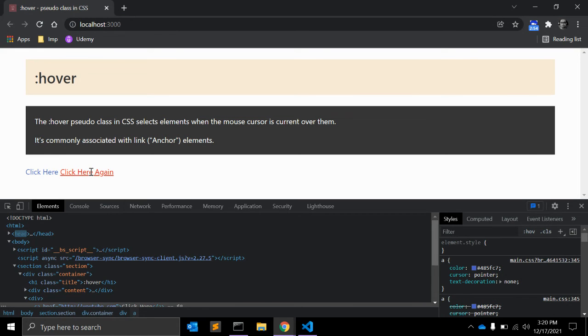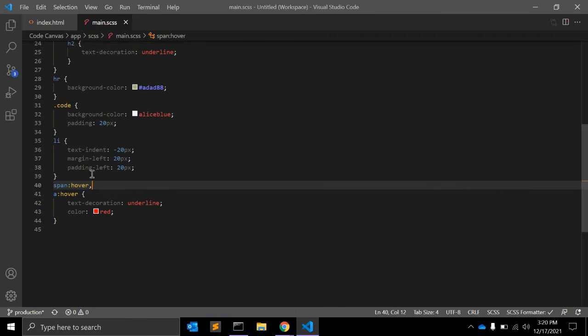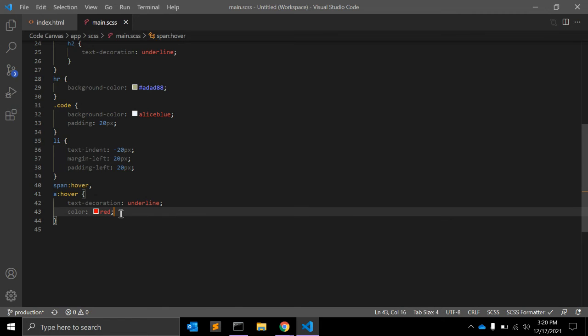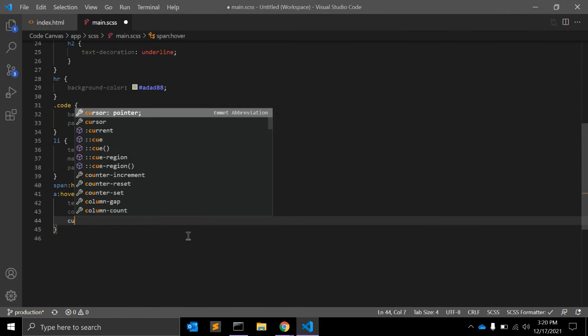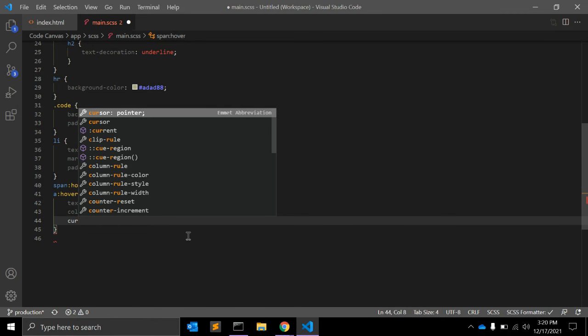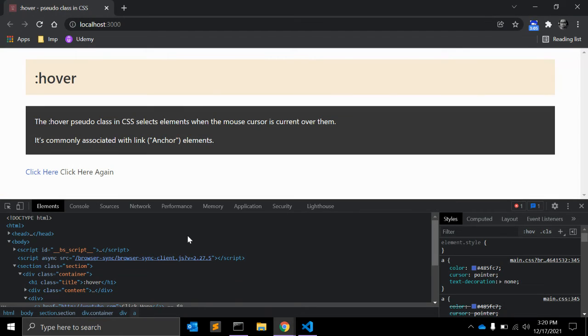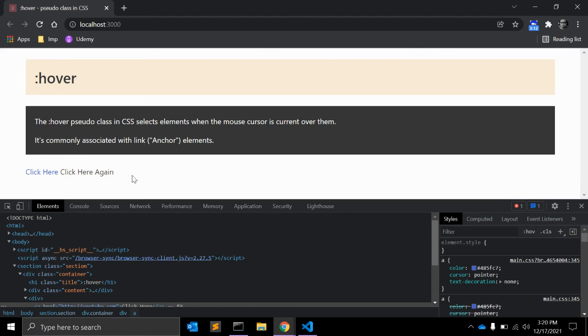So as you can see the color has changed and text decoration is also applied. You can write down one more property cursor pointer, but this is not required for anchor tag with href.